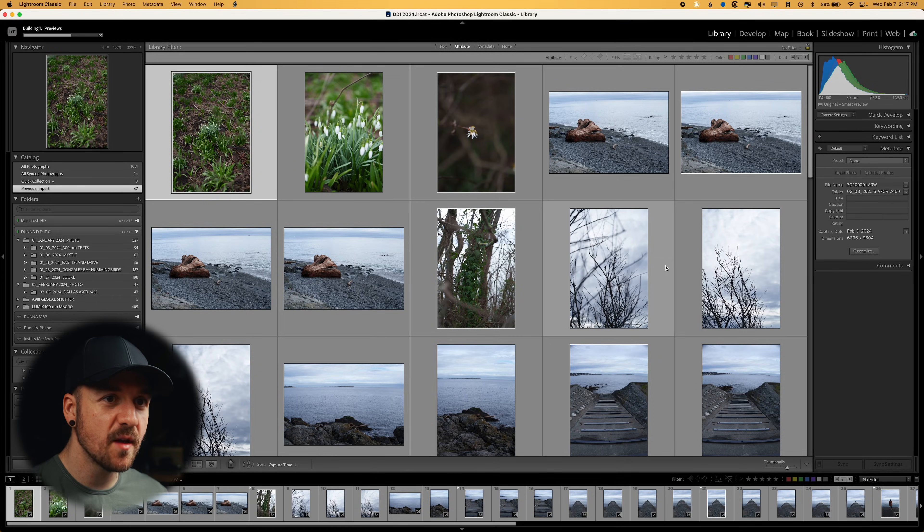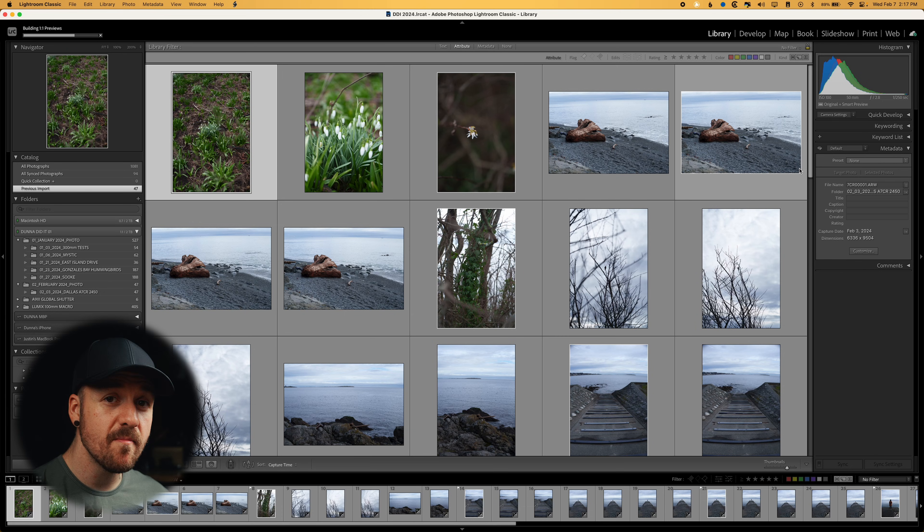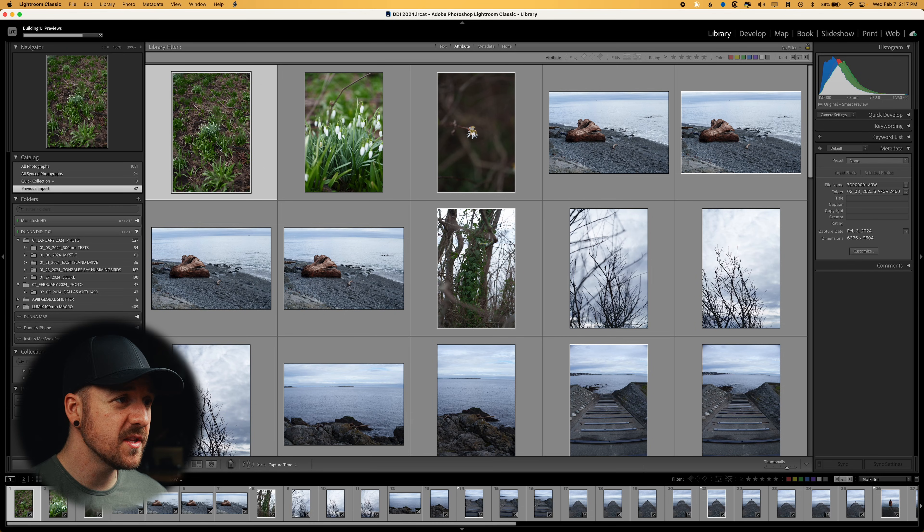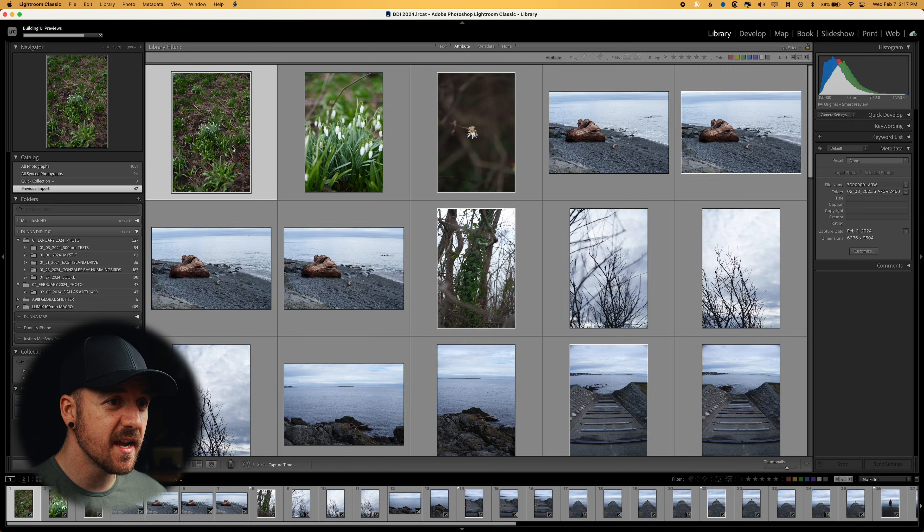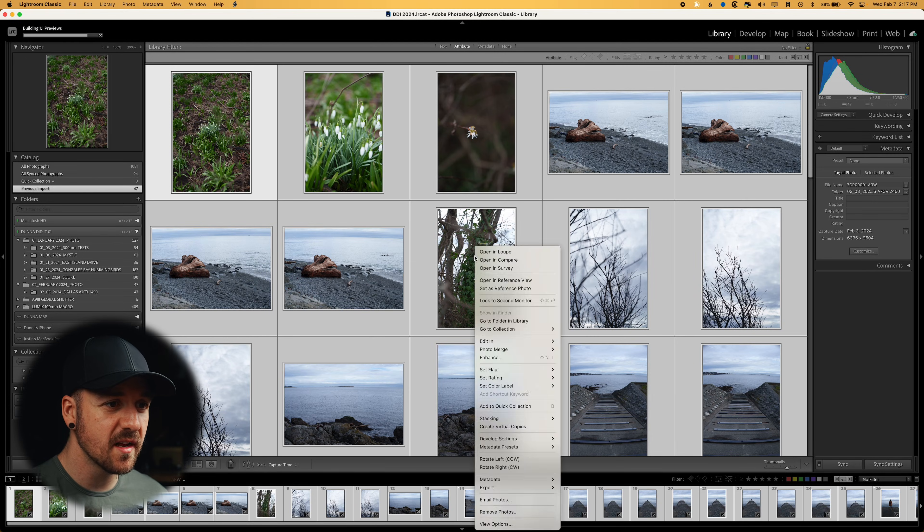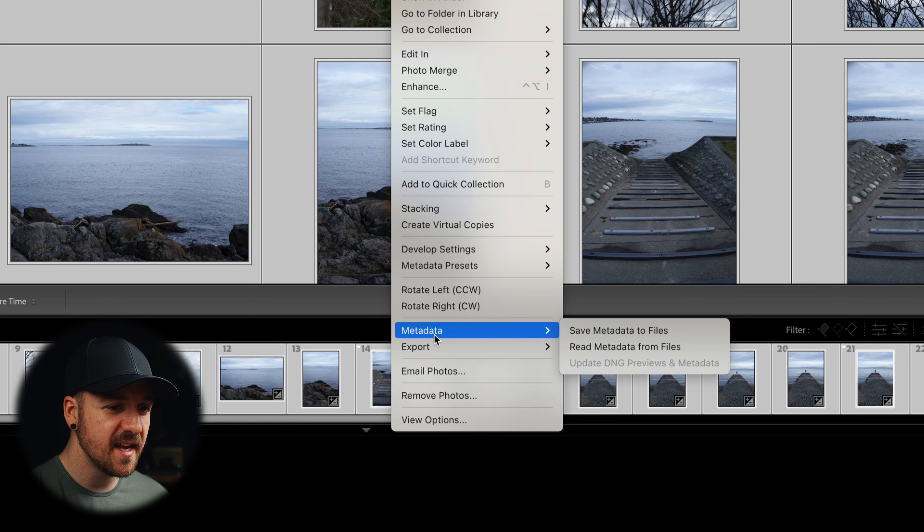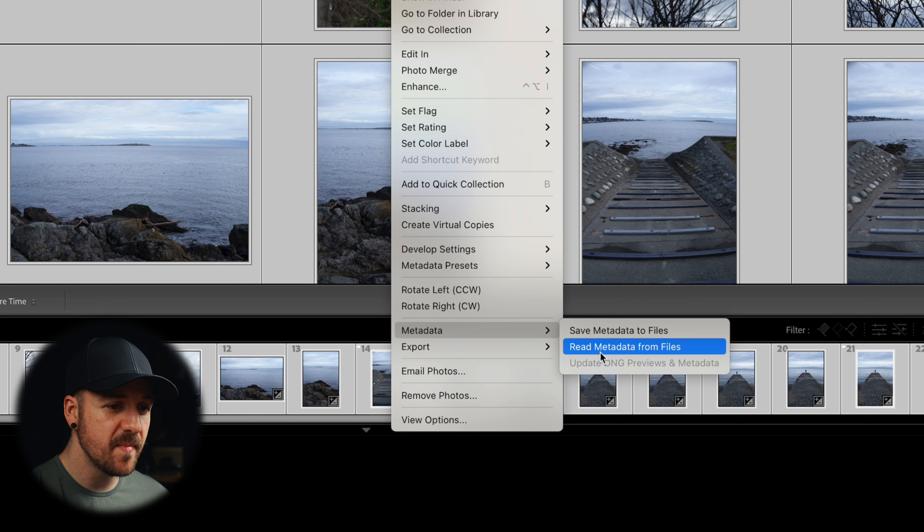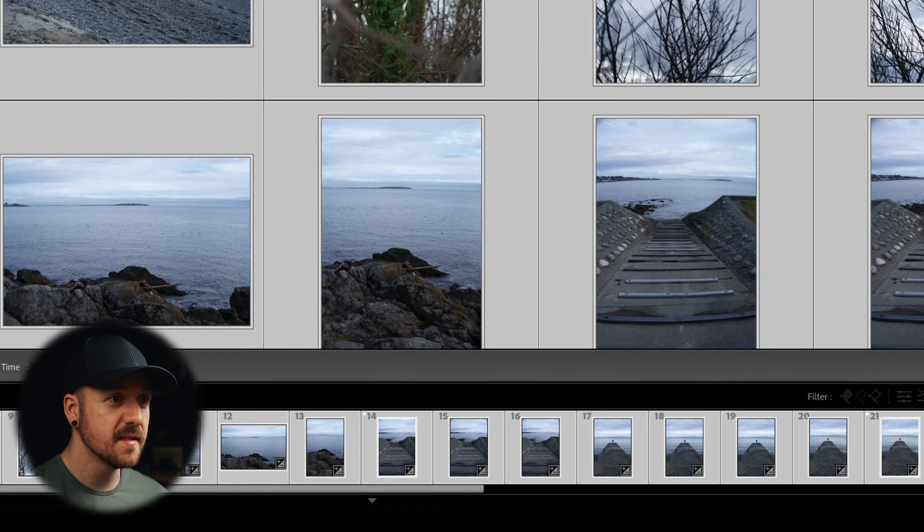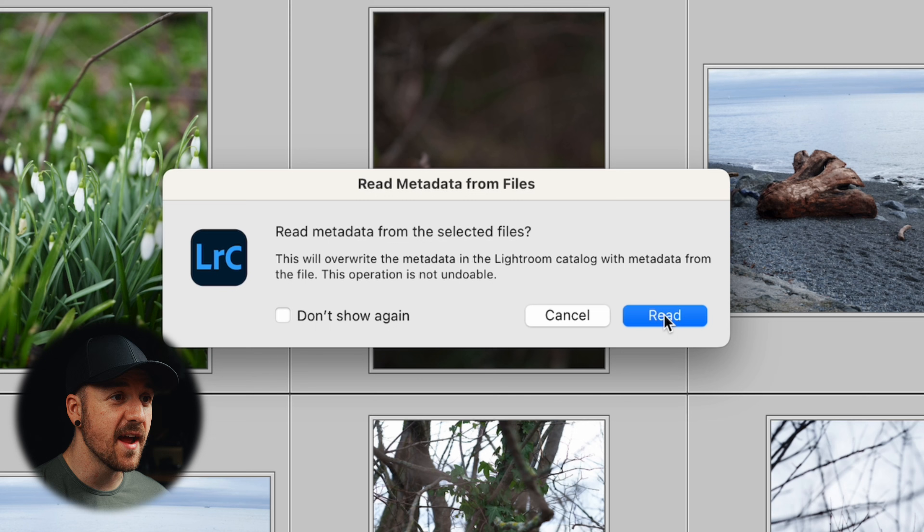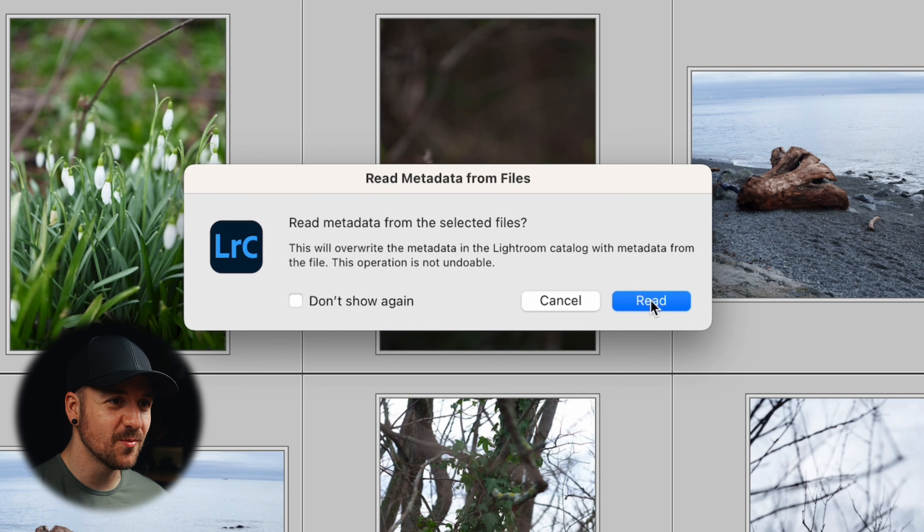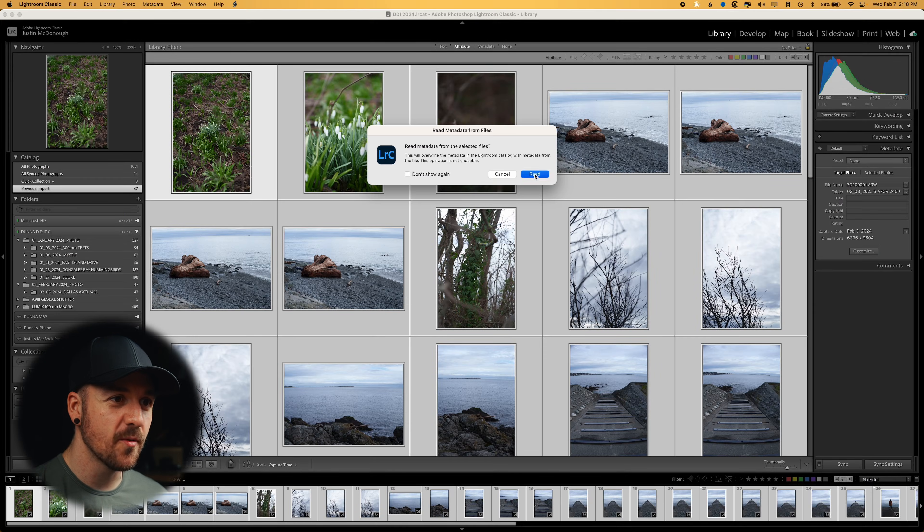But we'll notice that we're not seeing any of the edits on these that we made in the other program. So what we're going to do is grab all of these by hitting command A. So we've selected everything. We're going to right click on one of them, go down to metadata and read metadata from files. And it'll go into the folder that all of these photos are located and it'll look for those XMP sidecar files. It says this will override the metadata and the Lightroom catalog with metadata from the file. This operation is not undoable. So make sure this is what you want.